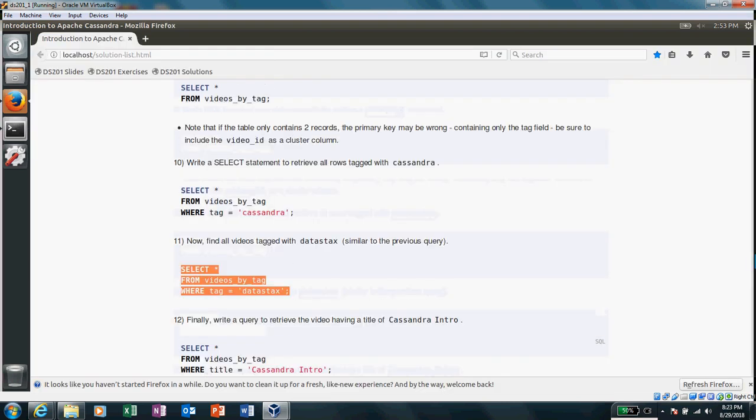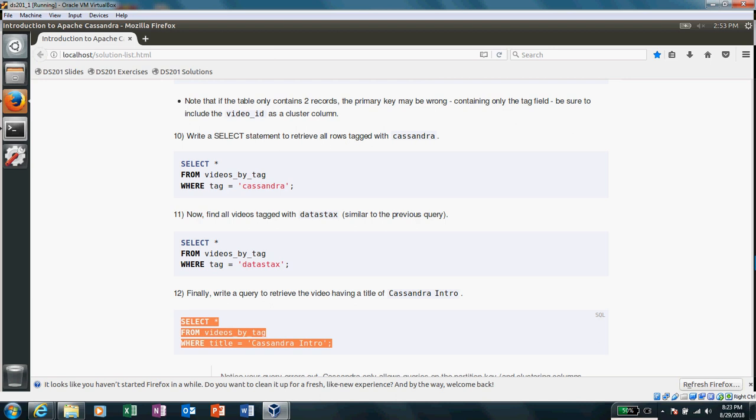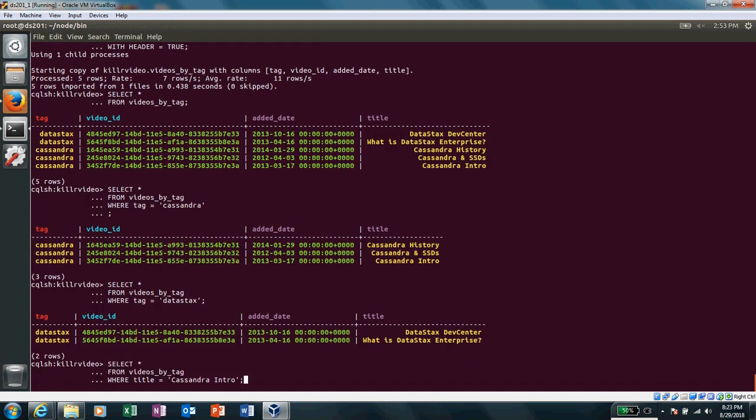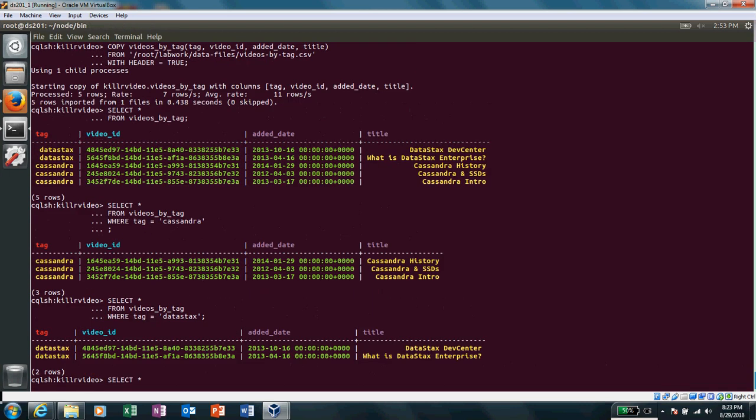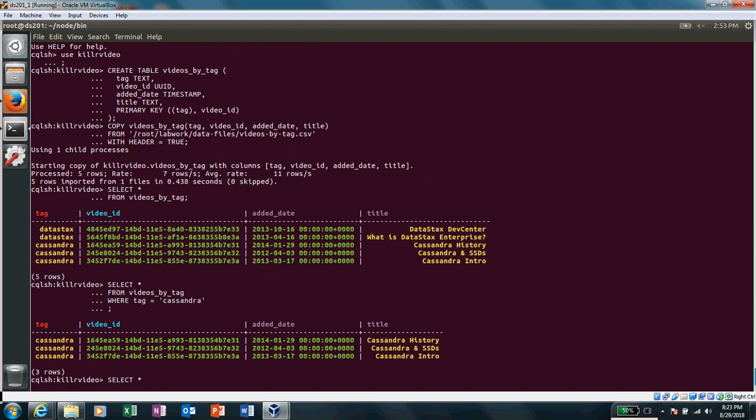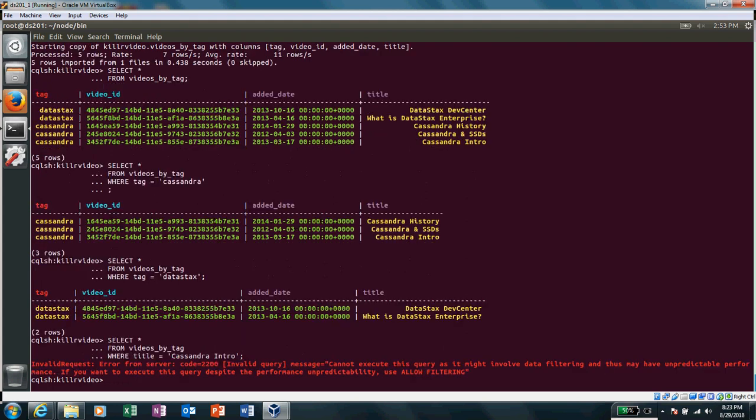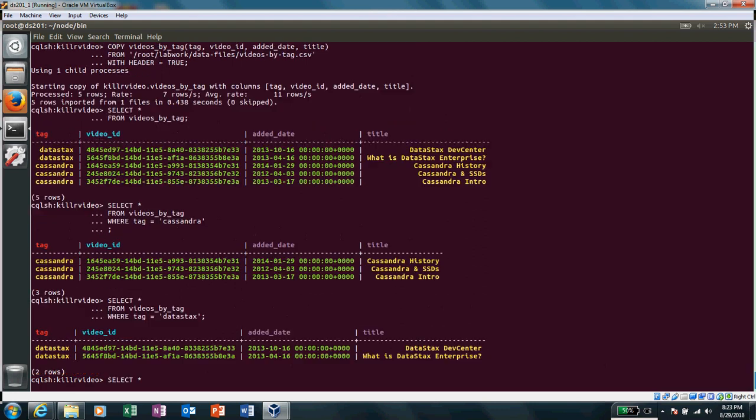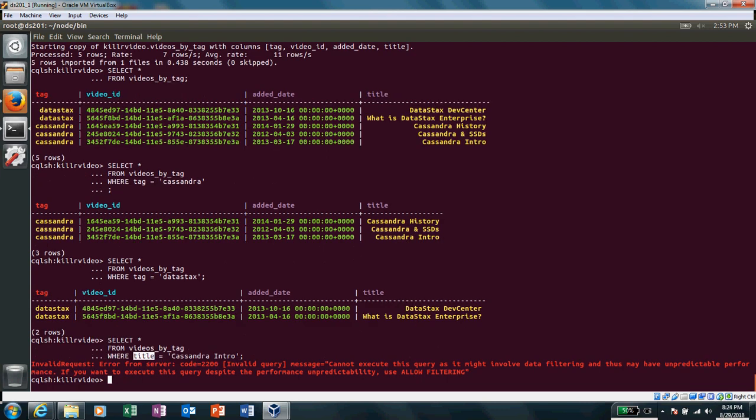I'm giving this title and I do not have this title included in the primary key, and that is why it is erroring up. So whenever we are creating any table in Cassandra world, it is very, very important